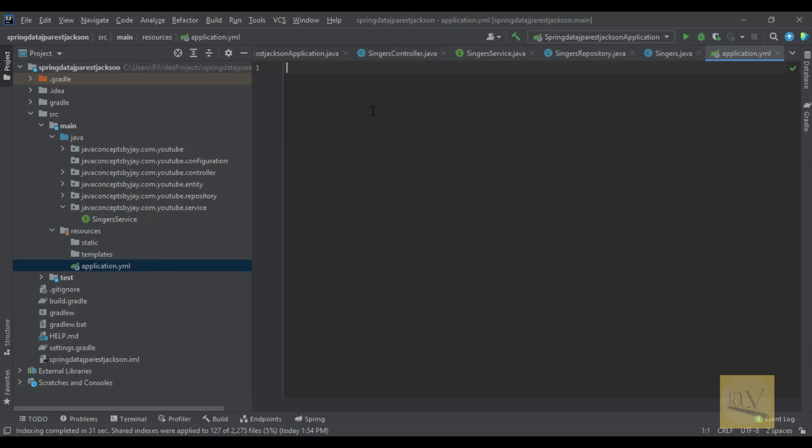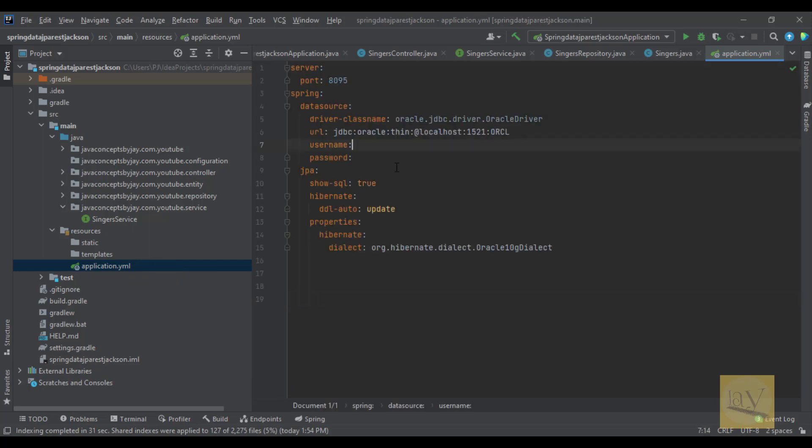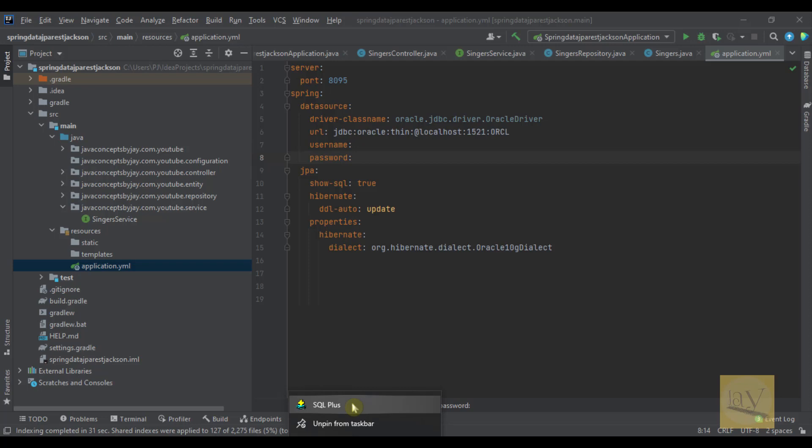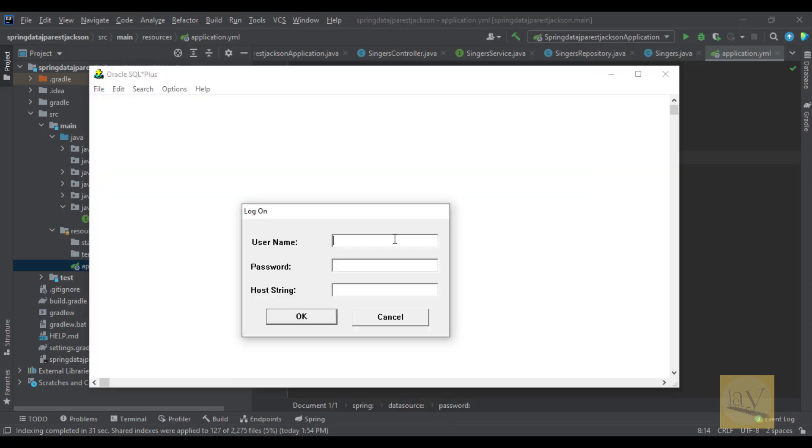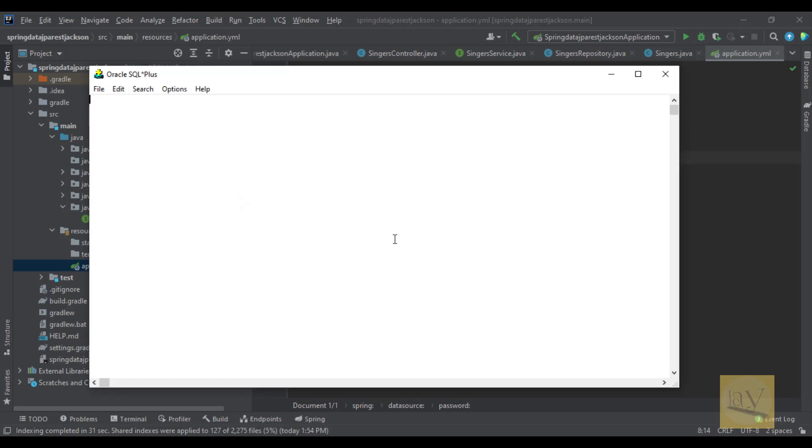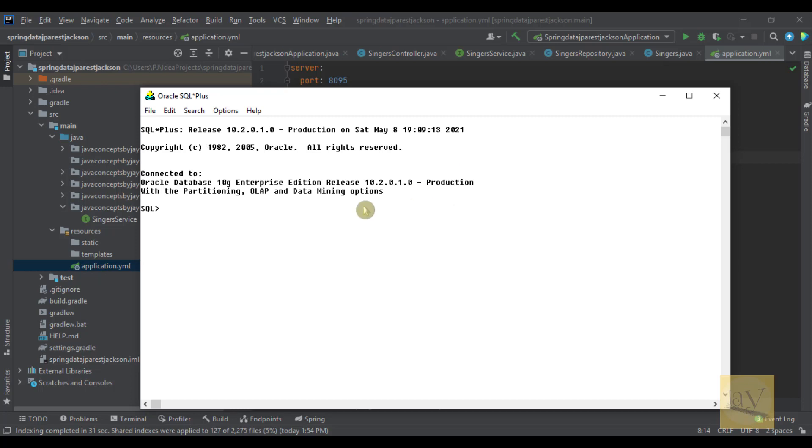I just copied from the existing project and pasting over here. We need to create these Oracle related user and password. Run as administration mode. System and password I'm giving. Yes. Now it's connected.